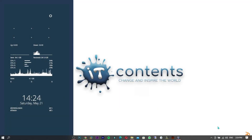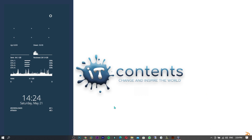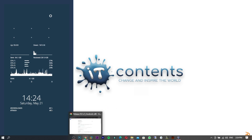Hey guys, in today's video I'll be showing you how to install Android on a PC using VirtualBox. If you want to try out Android on a PC, this is the best way to do it.